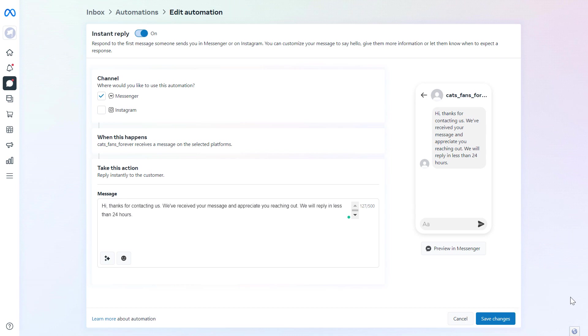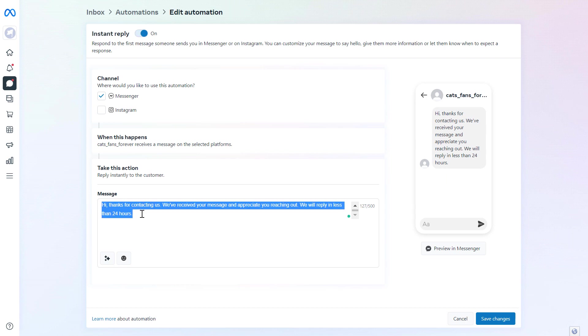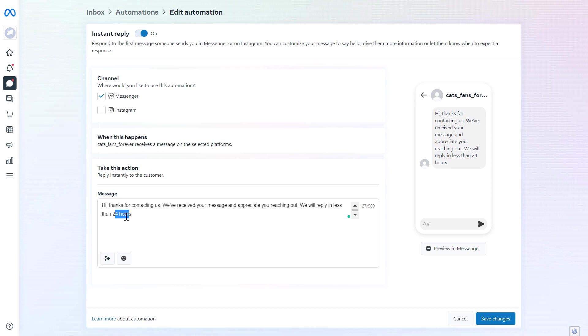From now on, when people send you a Facebook message in Messenger, your page will automatically reply with this message. The customers can see that you are active, and you will have at least a day to reply back to their original message. So this is how to set up an automated response using the Meta Business Suite account.